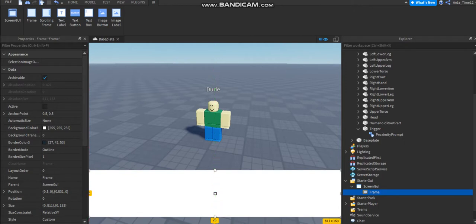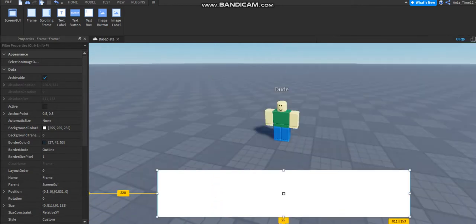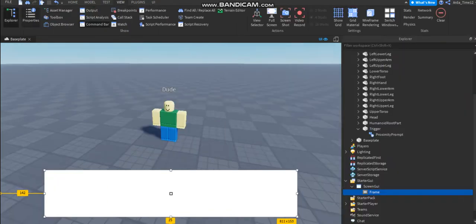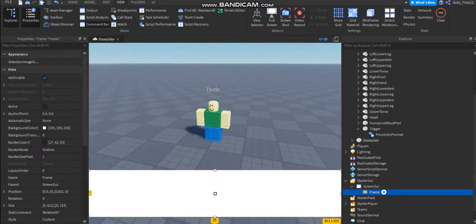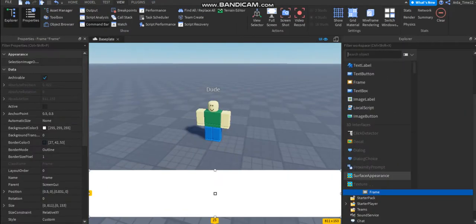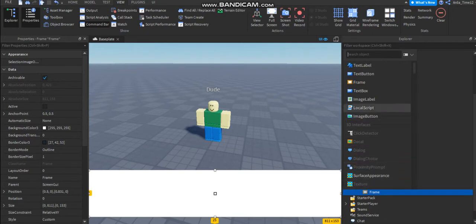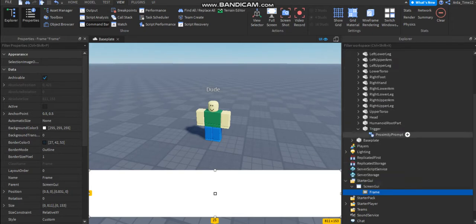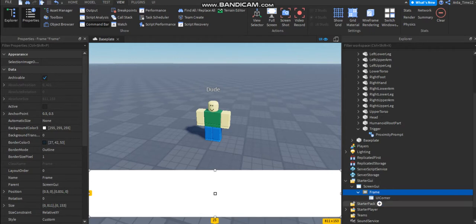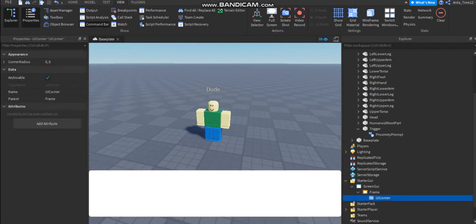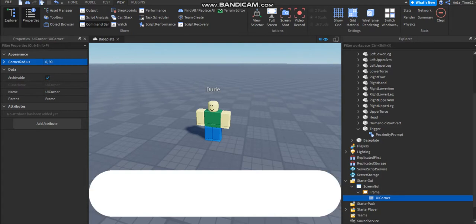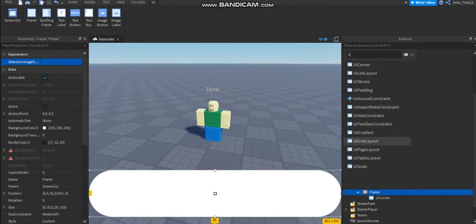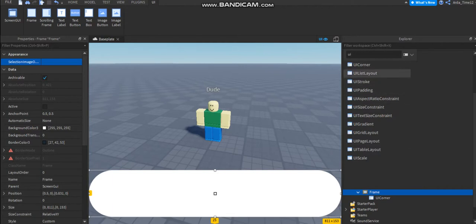Now I'm gonna add a quick detail UI corner. Add a UI corner inside the frame and make this like 90. Yeah, it's looking like this. And the UI stroke again.